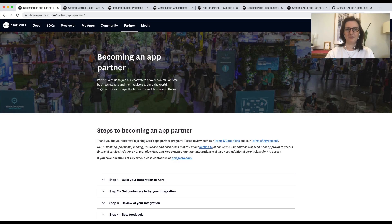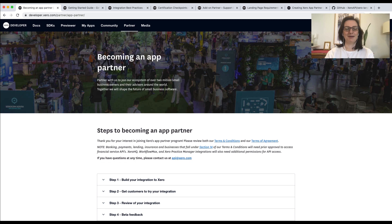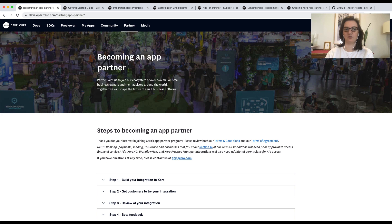Kia ora everyone, I'm Grace, one of the developer evangelists at Xero. I'm speaking to you from the top of the world, better known as New Zealand. Today I'm going to chat with you about certification and what that process means for you.